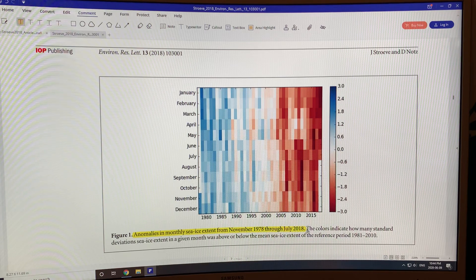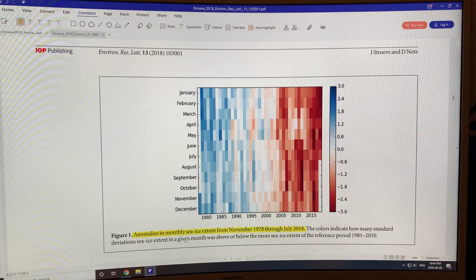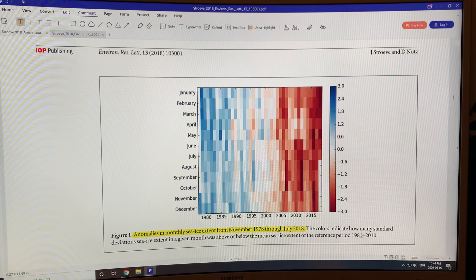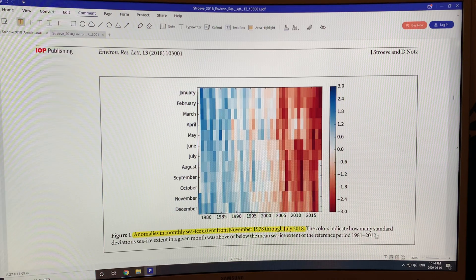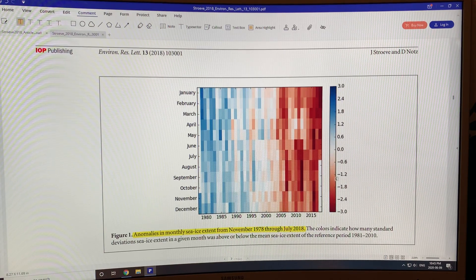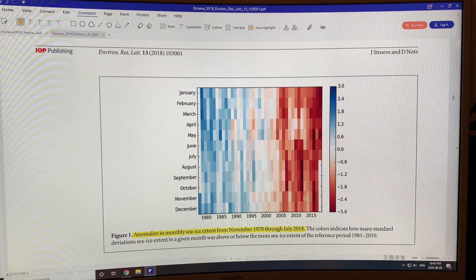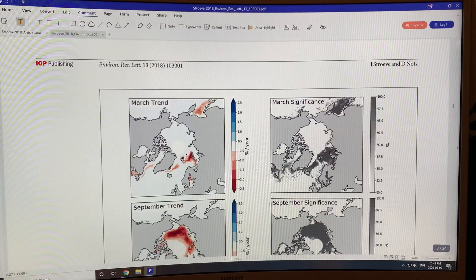Now let's look at the figures. This plot shows anomalies in monthly sea ice extent from November 1978 through July 2018. The colors show how many standard deviations the sea ice extent was above or below the mean for the 1981–2010 reference period. We're seeing three standard deviations below — the red areas show huge negative anomalies. There appears to be a breaking point around 2004–2005 when the ice state seems to have tipped into very rapid reduction.